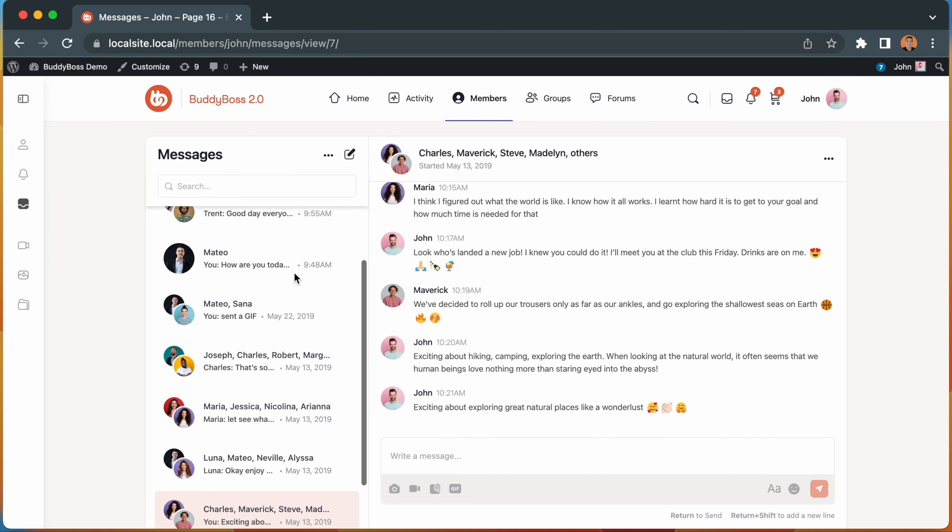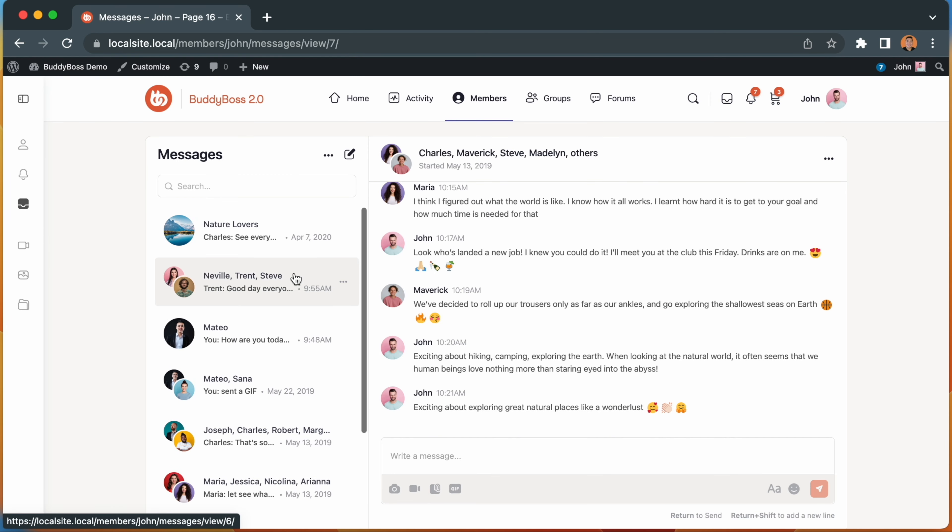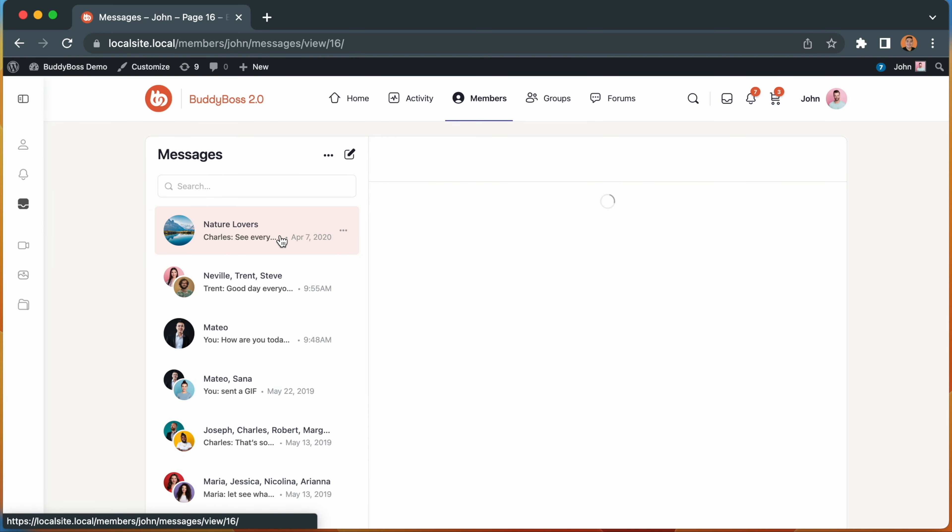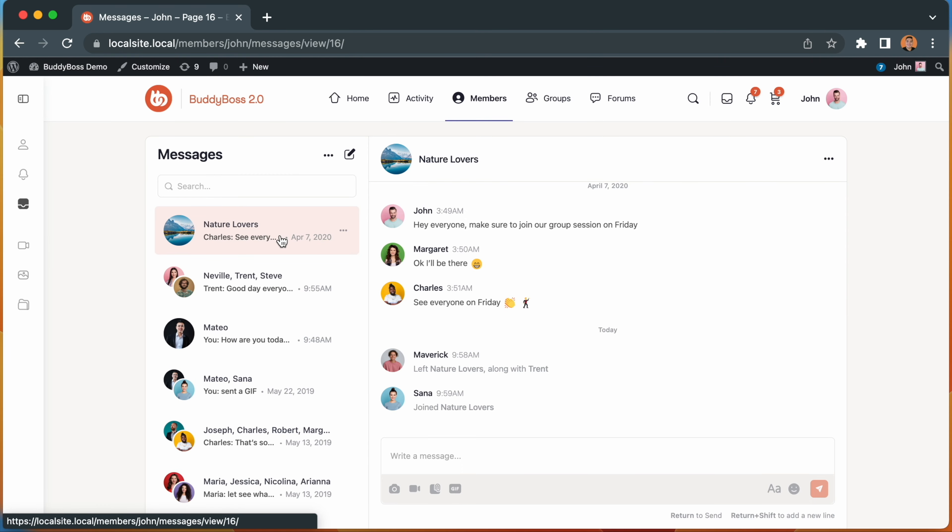And finally, we've improved the logic so that any new group members are automatically added into the group message immediately, giving them access to any existing group conversations straight away. And on the flip side, if a user leaves or gets banned from the group, they are also automatically removed from the group message without triggering a notification.